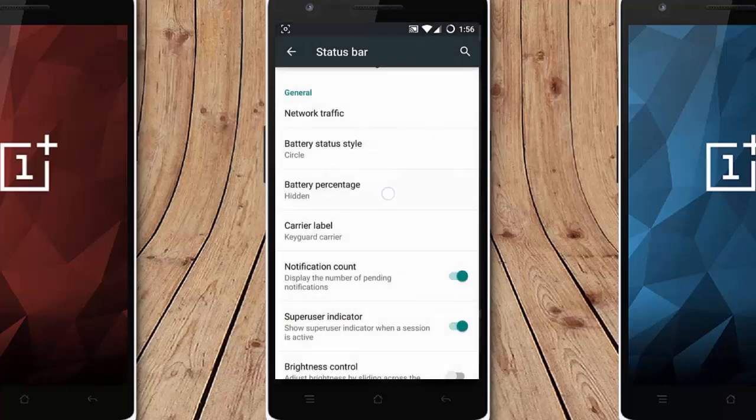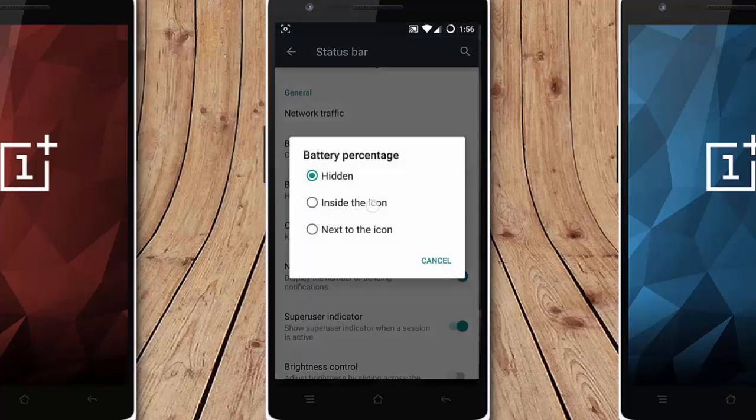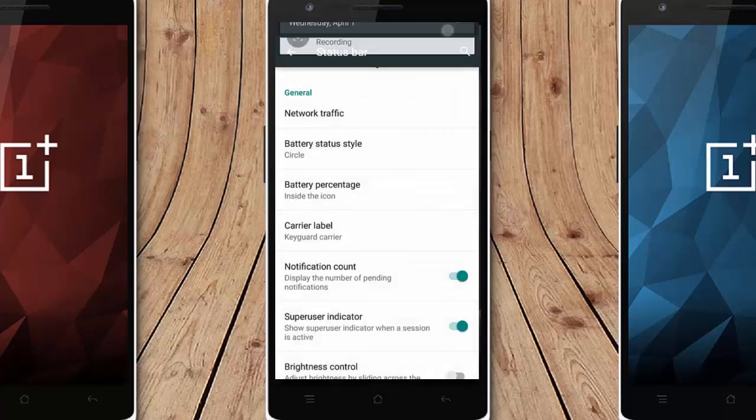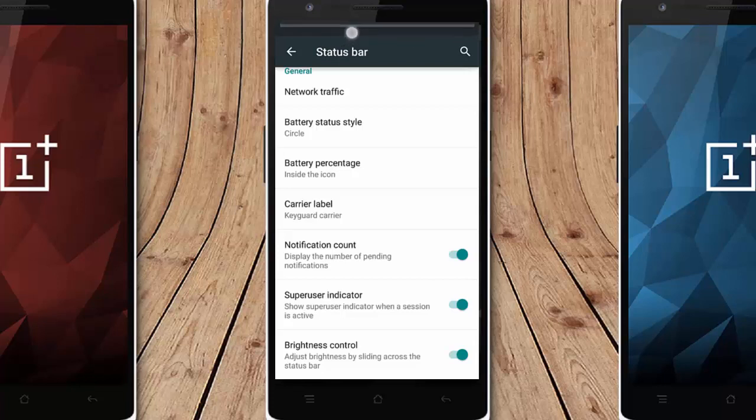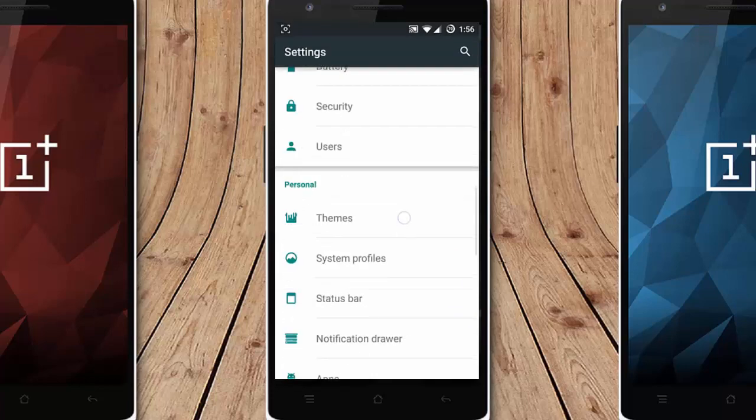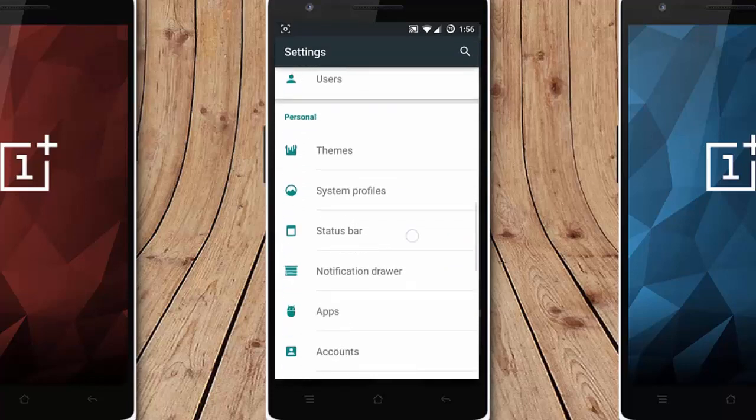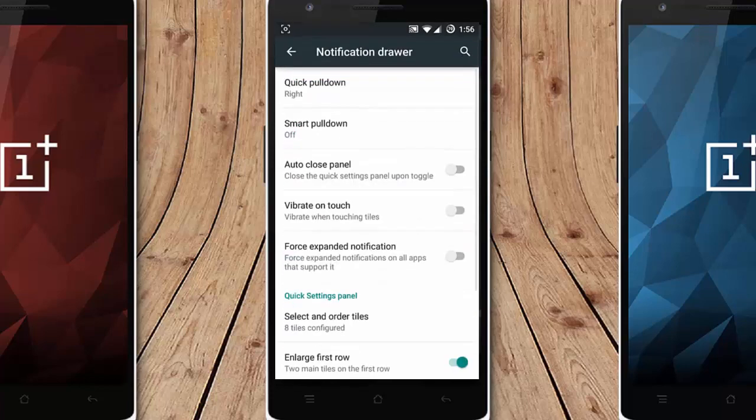In the circle with the battery percentage inside the circle, you can do that. You can see from there notification count, status bar brightness control using the notification bar. I can use the brightness control. And then next is notification drawer, so this is a quick pull down option.